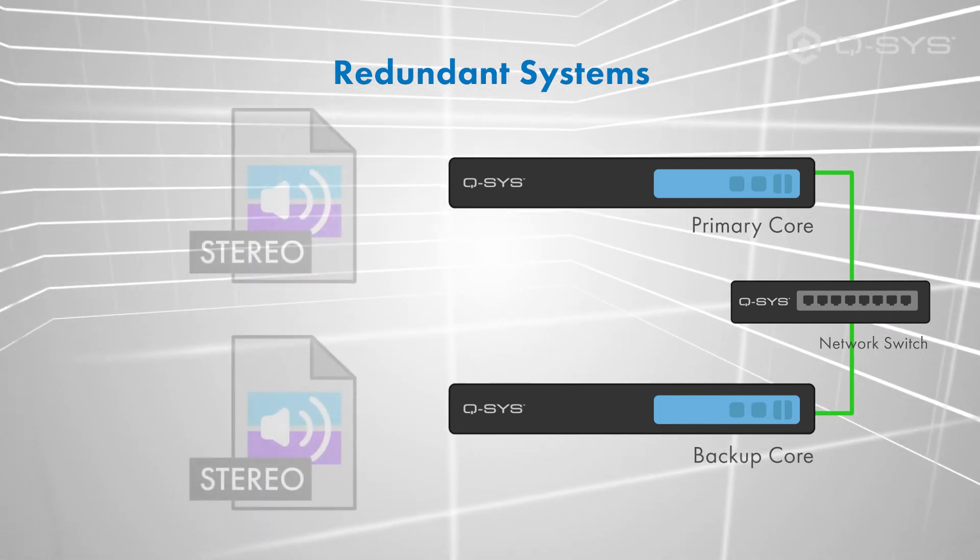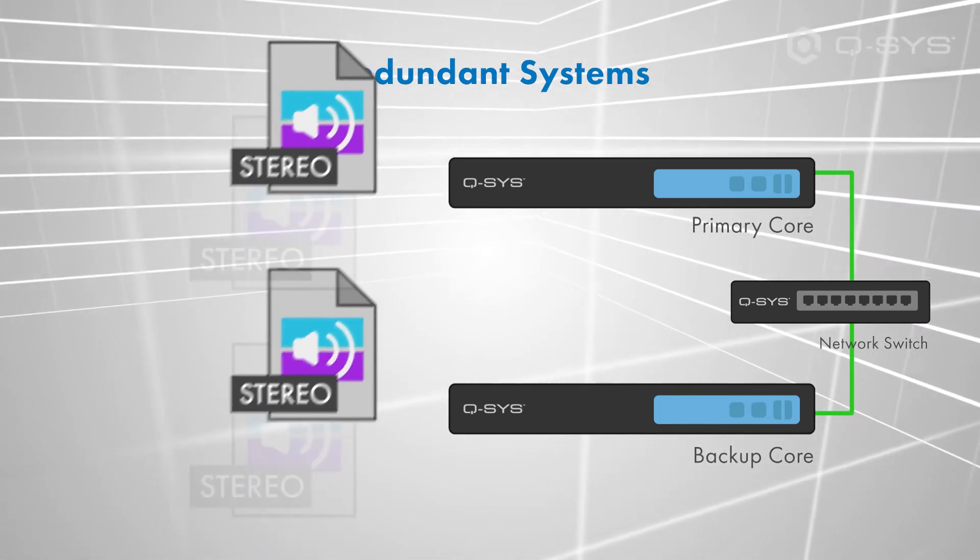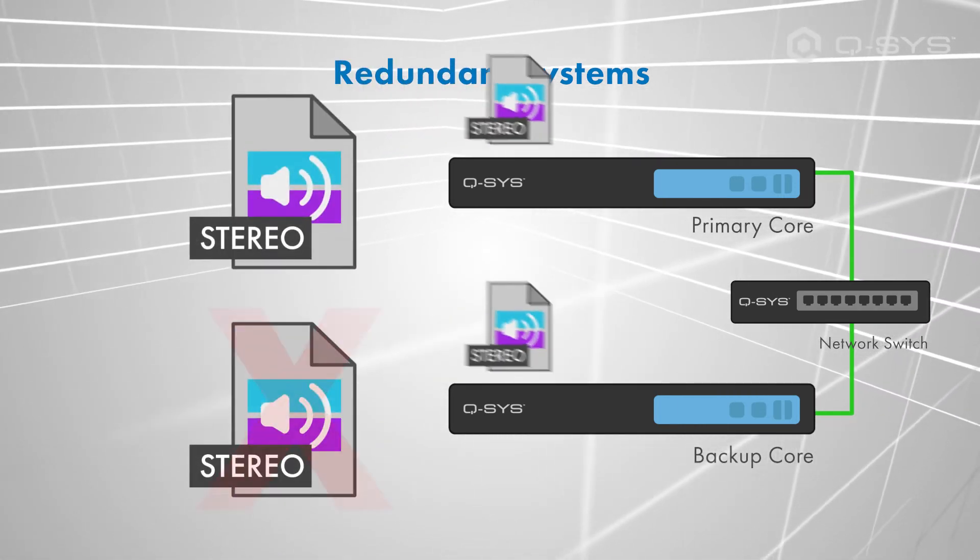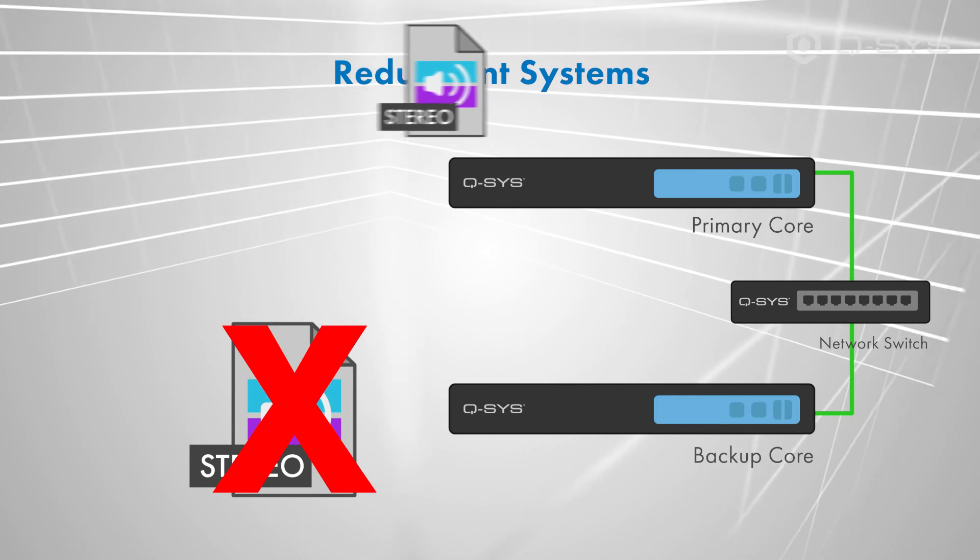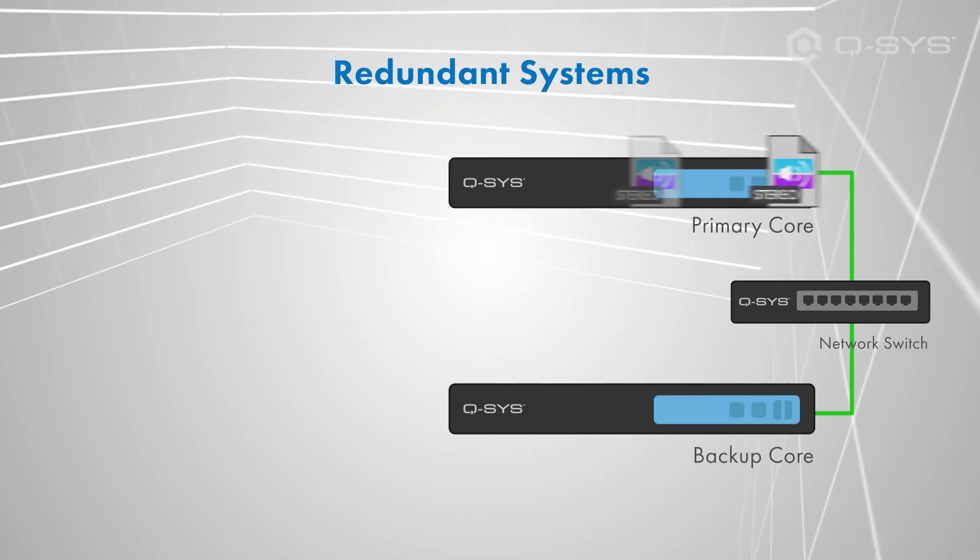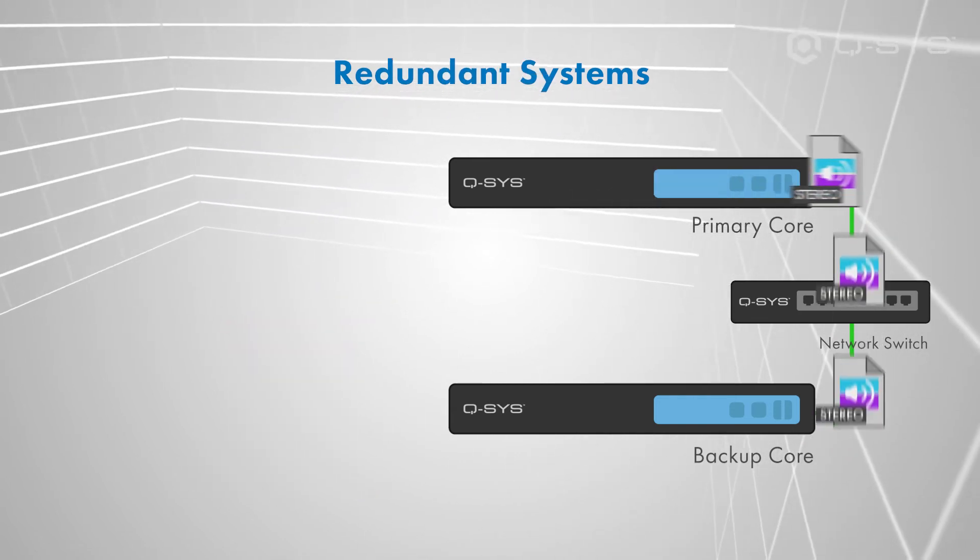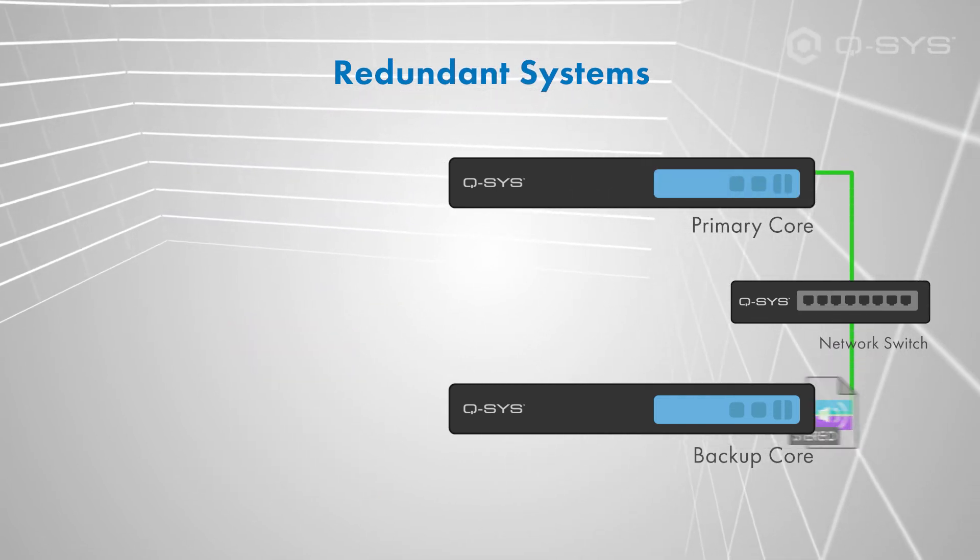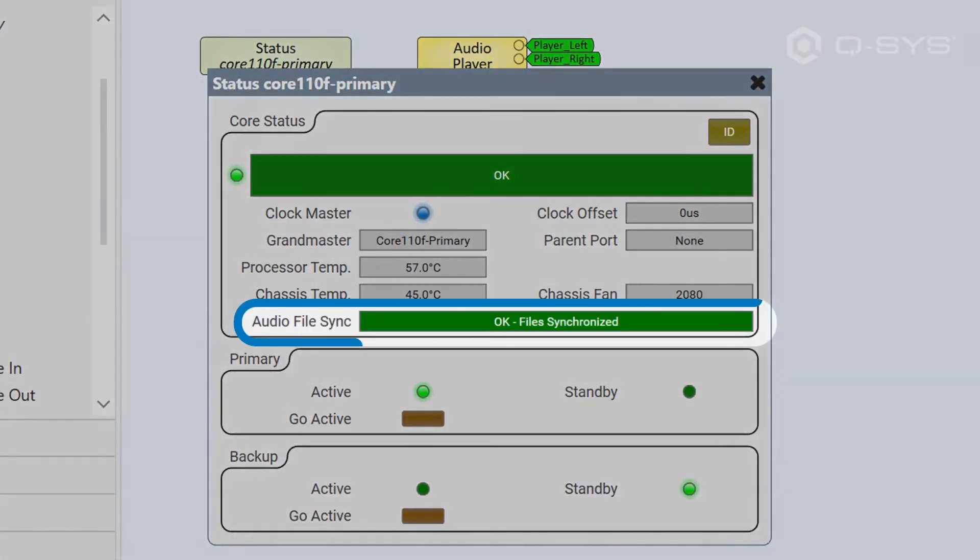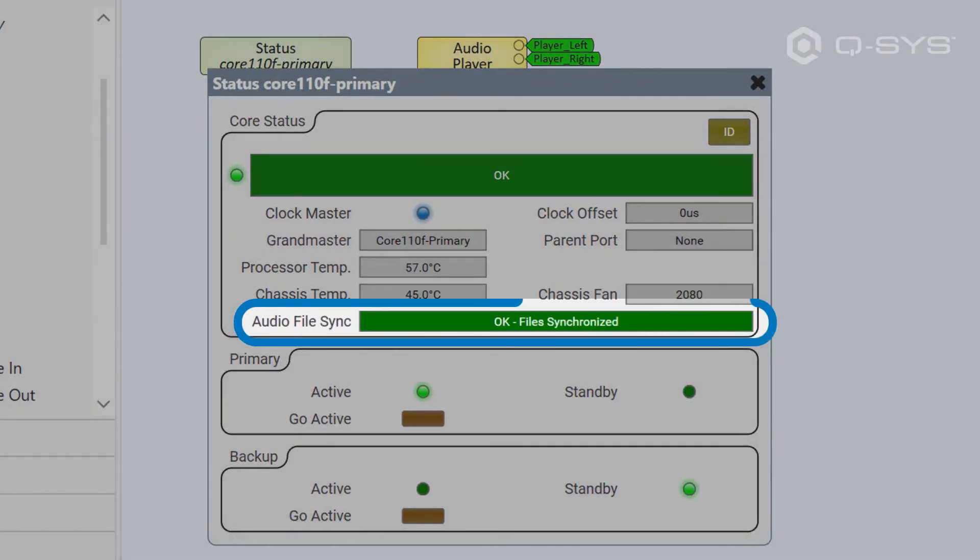However, don't worry about uploading all of your media to both cores. Once the design is running on your primary core, that core will automatically sync and transfer its audio files to your backup core to make sure they always match.